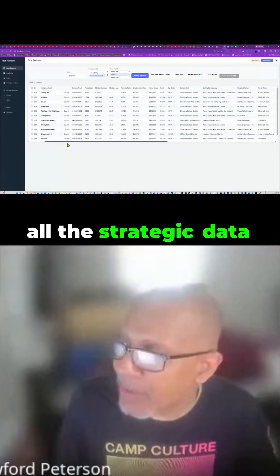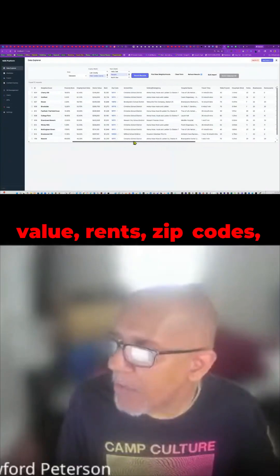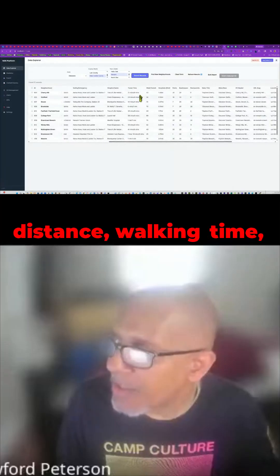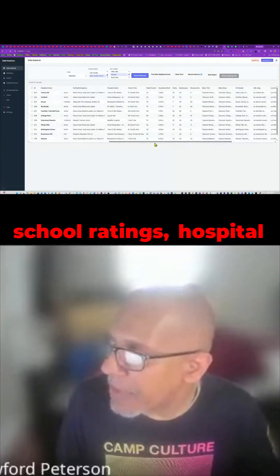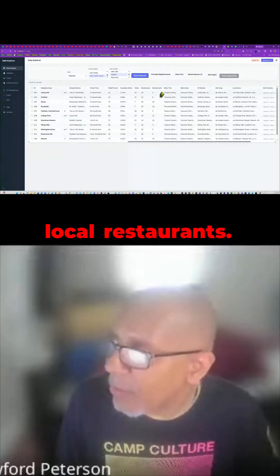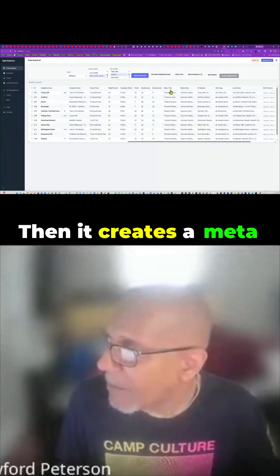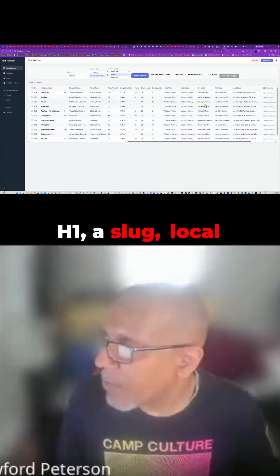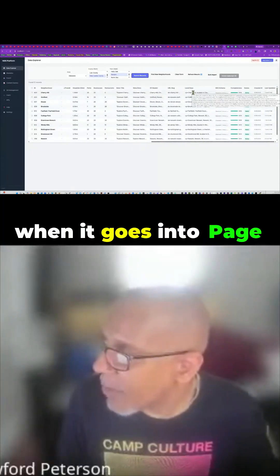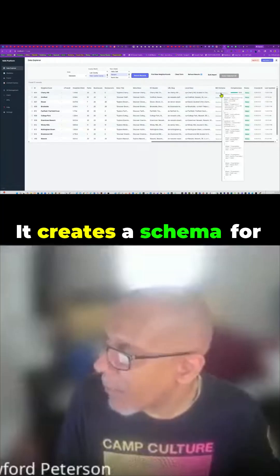In that town I pulled all the strategic data about income, housing, school rating, home value, rent, zip codes, school district, safety, fire department, health department, walking distance, walking time, school ratings, hospital distance, how long it takes to travel, local parks, local businesses, and local restaurants — pulling from Google Maps. I also create a meta title, meta description, H1, a slug, and a local description in HTML that when it goes into Page Generator Pro it's already pre-formatted. It also creates a schema for the location.